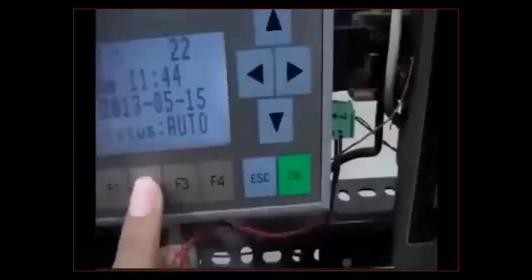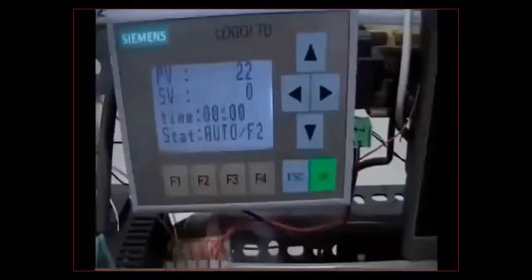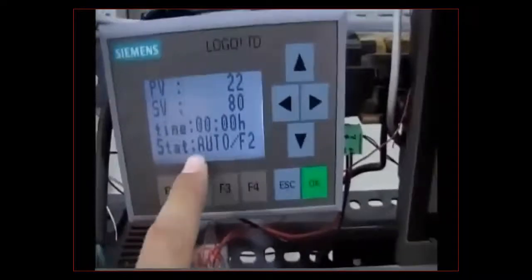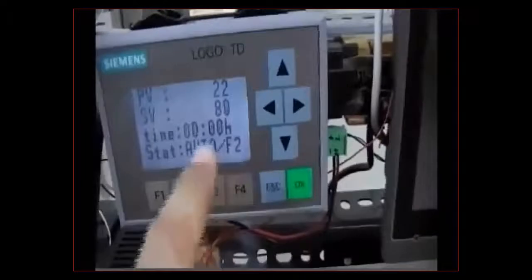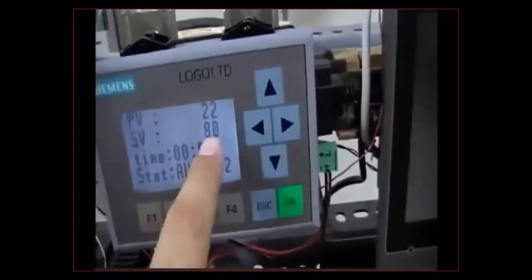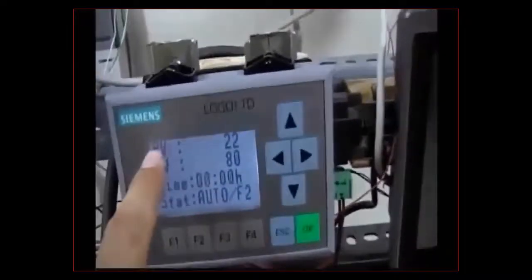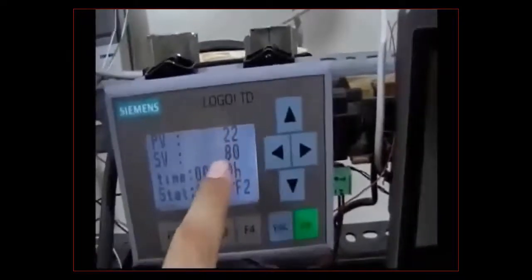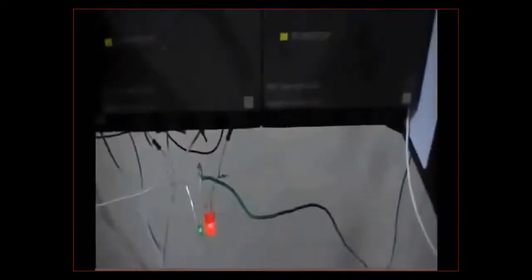To exit this process, we push the stop button, then restart the system and push F2. You can see the system is now in auto F2 mode. The curve says it must be 80 degrees, but the sensor is reporting 22 degrees Celsius, so the hot water valve turns on and the system will gradually bring the temperature up to 80 degrees.